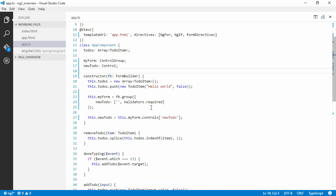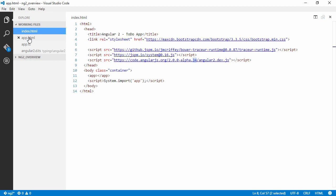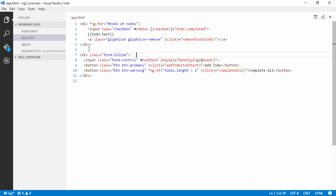Right, so we're going to be satisfied with this for now. And let's start writing some view code here.